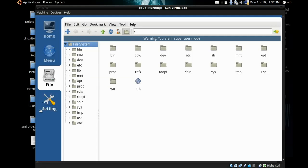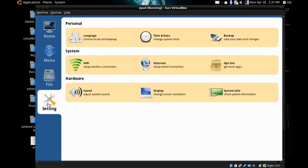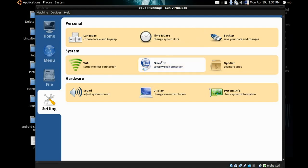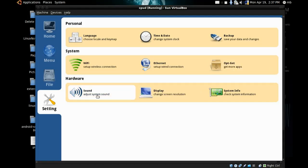From here you'll find settings for personal settings like language, time and date, and backup where you can backup your files and restore them later. System settings for WiFi and wired connection, and APT-GET which we'll get back to in a minute.